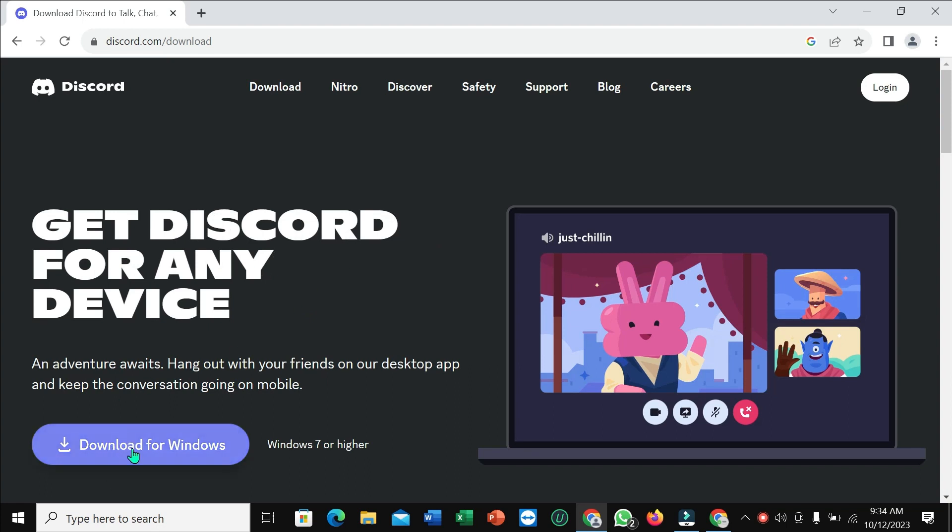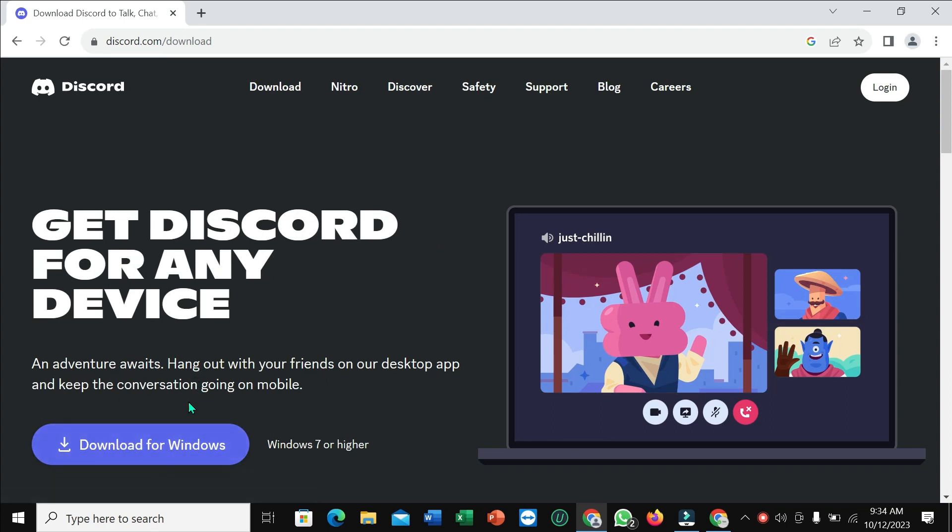After opening it, you can find the option Download for Windows. Just click it.